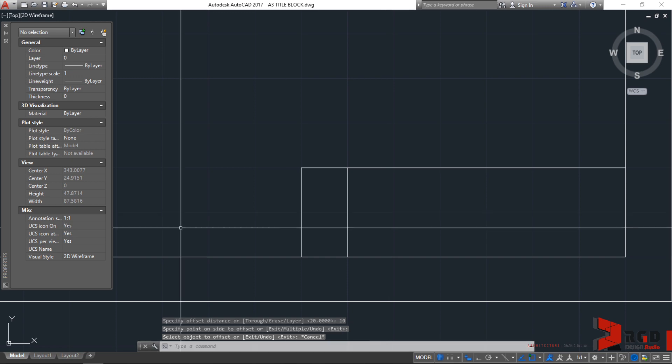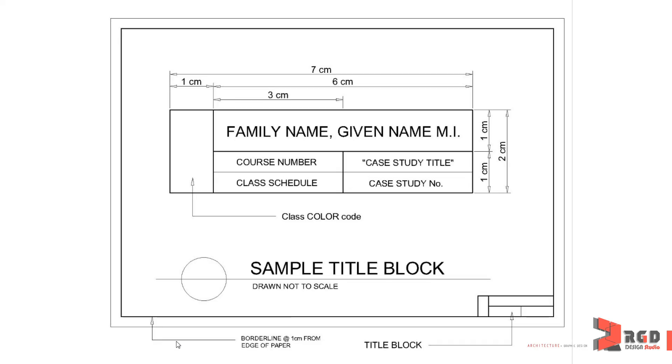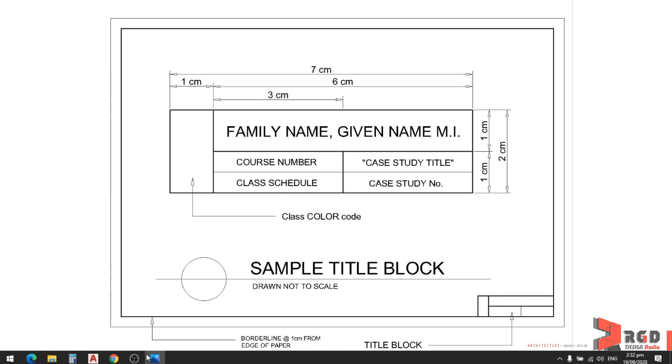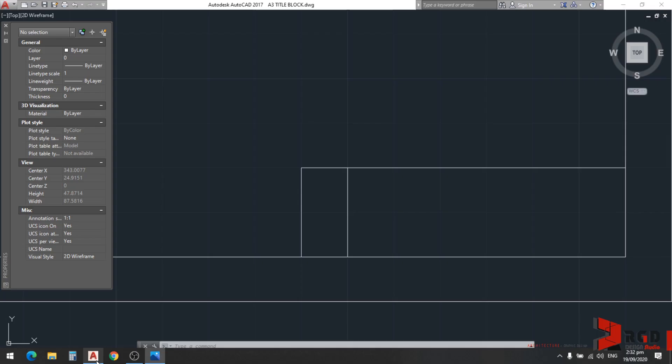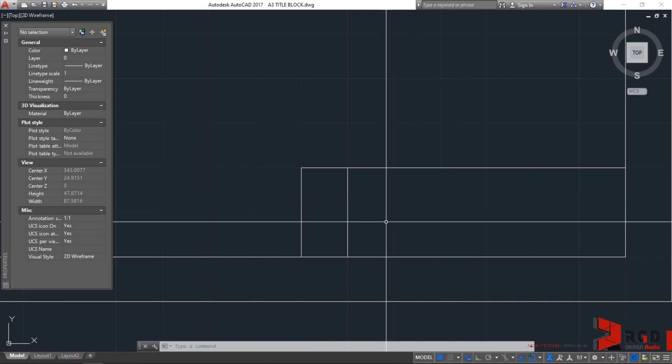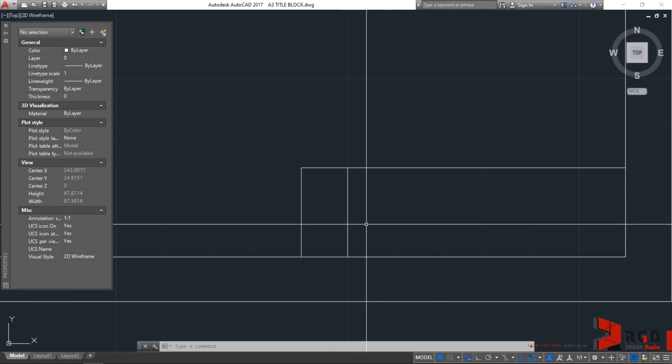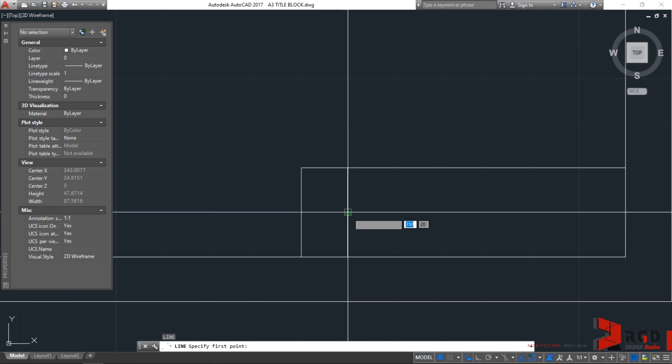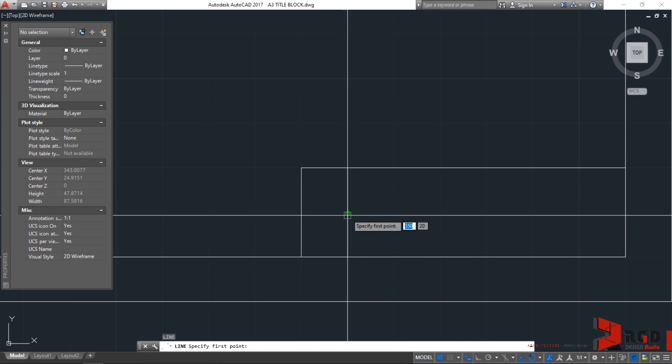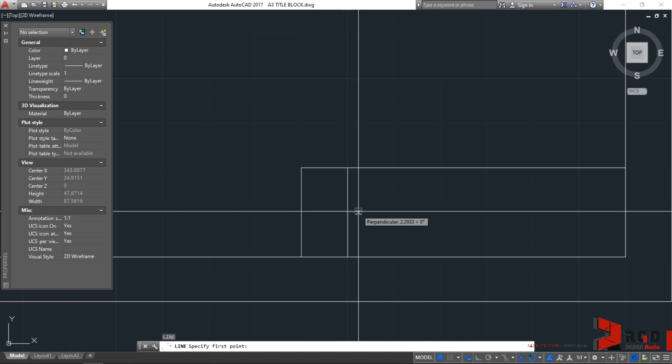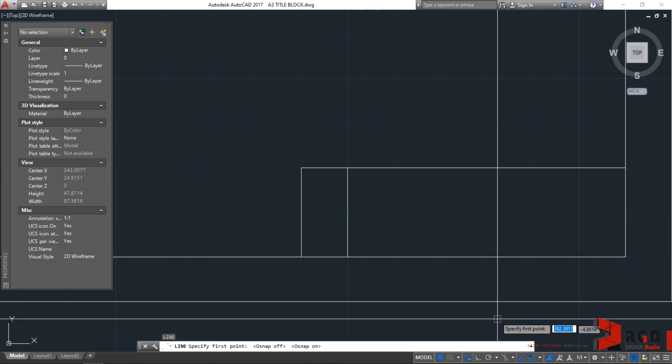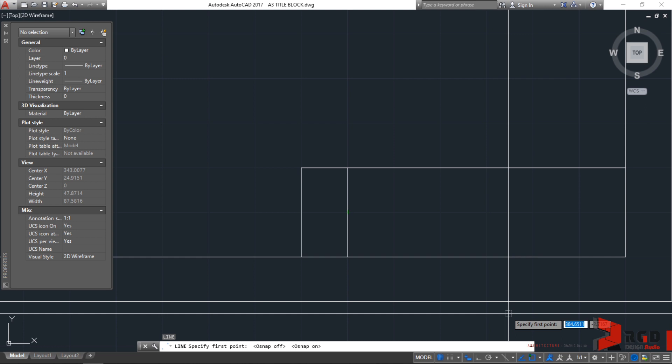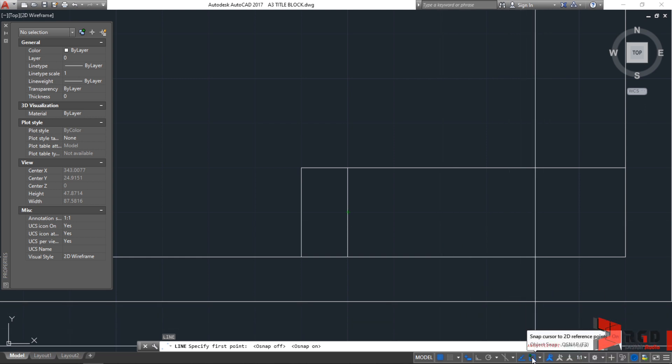And then, what's the next division there? Division for the name and the other details. It's another 1 cm. Go back to AutoCAD. We could just create a line. Line, I'll enter from the midpoint. Make sure that your object snap is turned on by clicking F3 or toggling it through your status bar. Object snap.